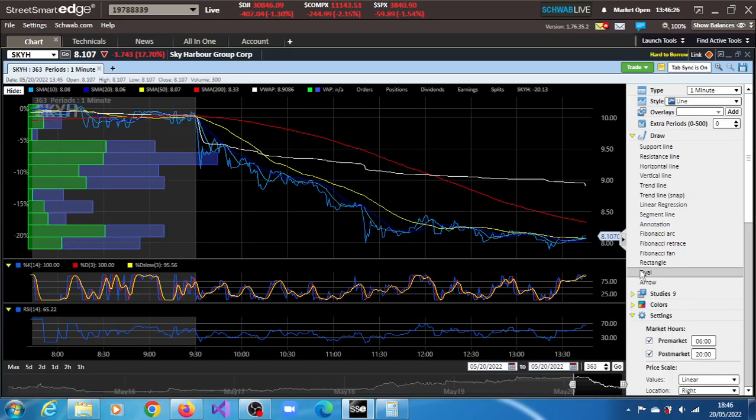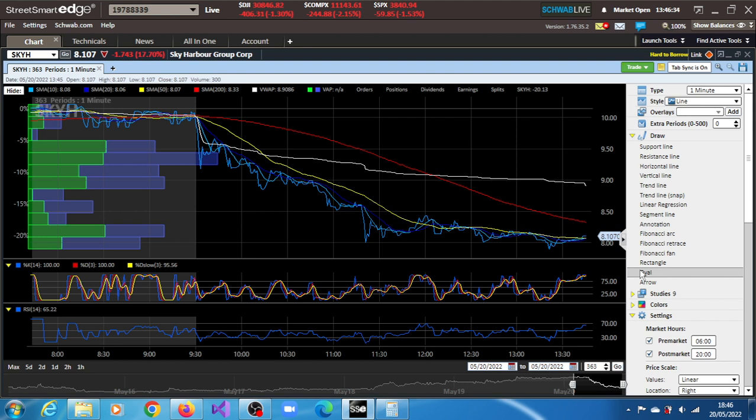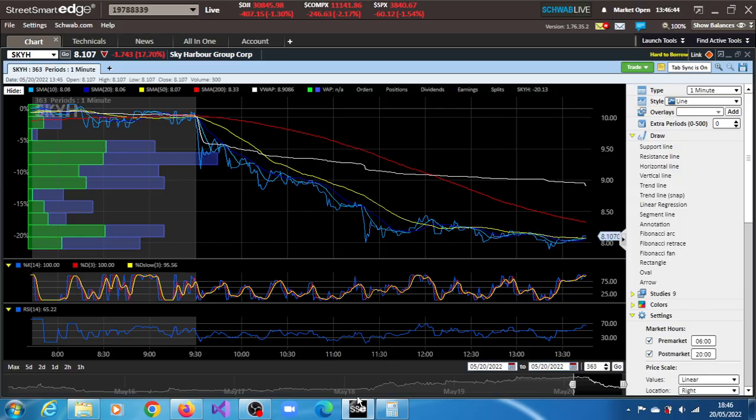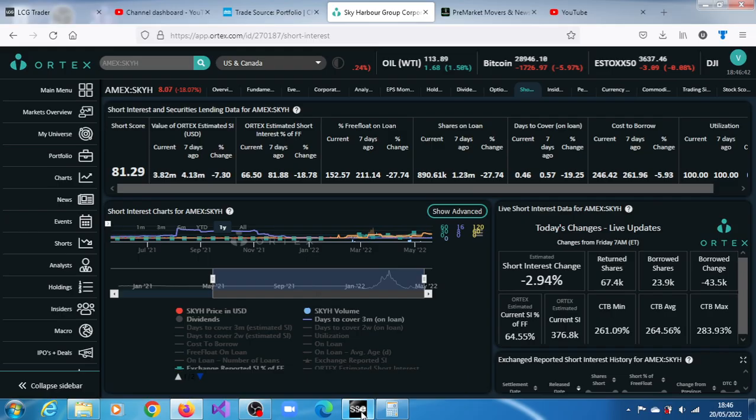SKYH stock, Sky Harbor Group Corp, is down 17.7 percent. Momentum is very strong right now, RSI equally strong, indicating that buyers are taking advantage of the fact that it's presenting a slight buying opportunity at the moment.